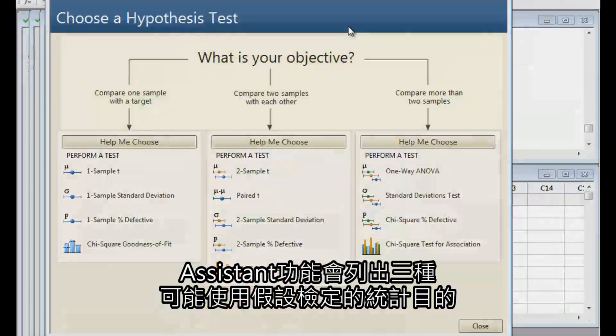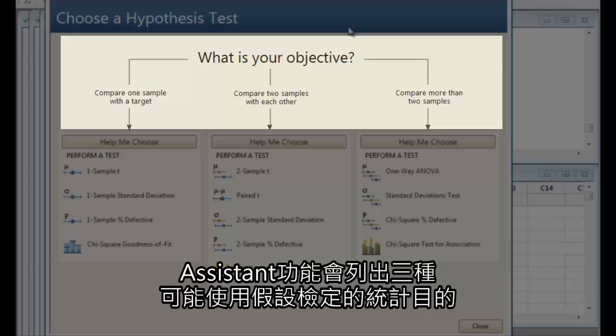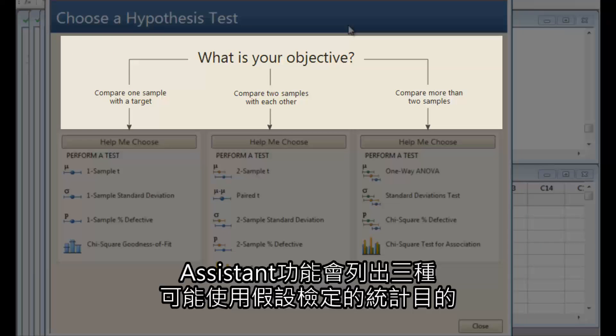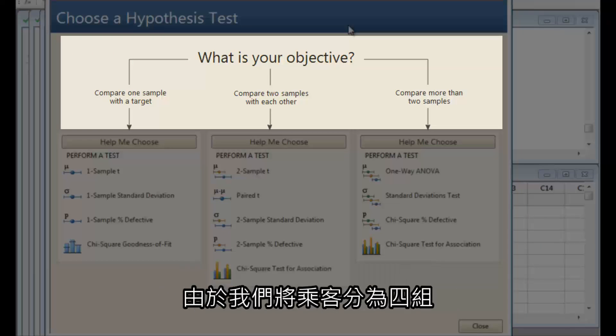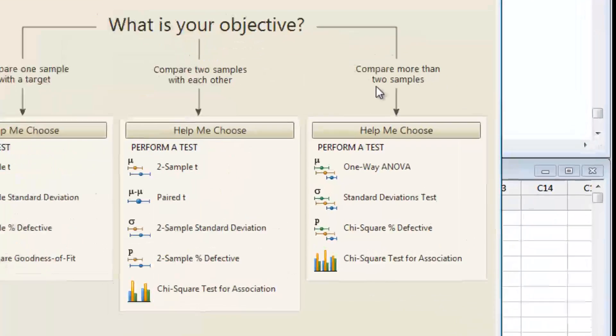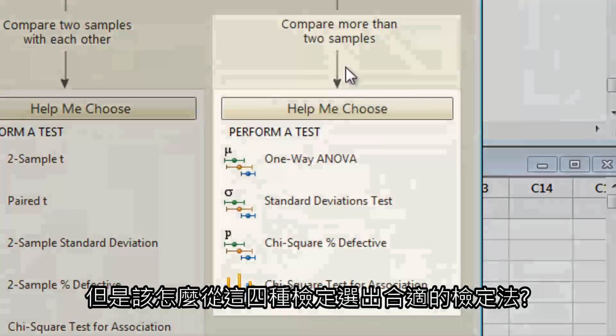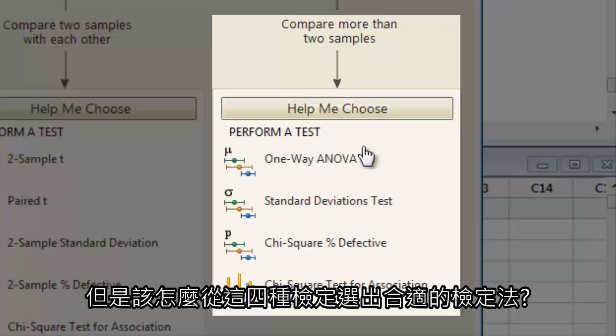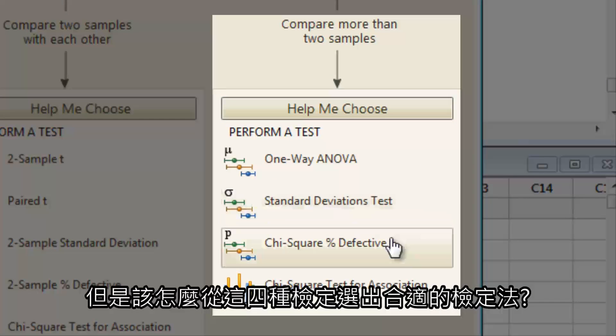The Assistant presents three possible objectives for hypothesis tests. Since we have divided the passengers into four groups, the objective here is to compare more than two samples. But which of these four tests is right?